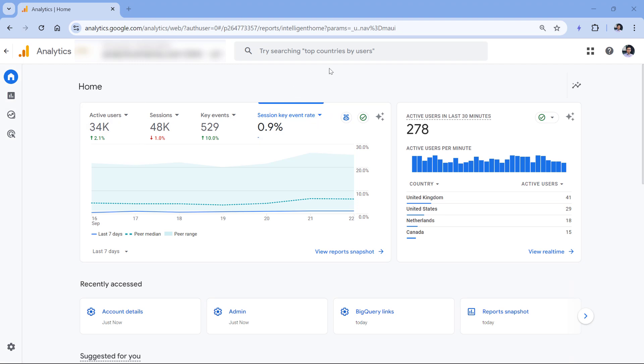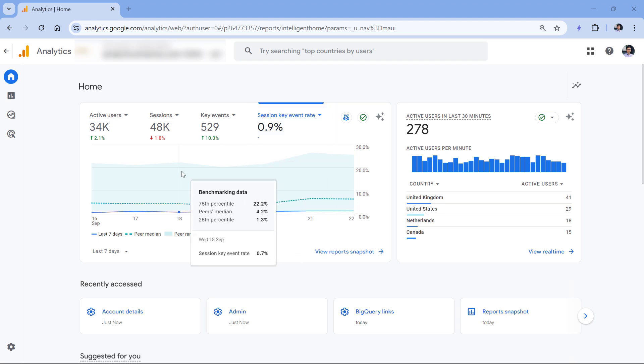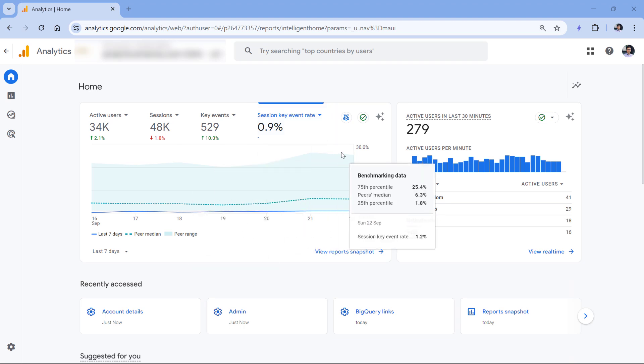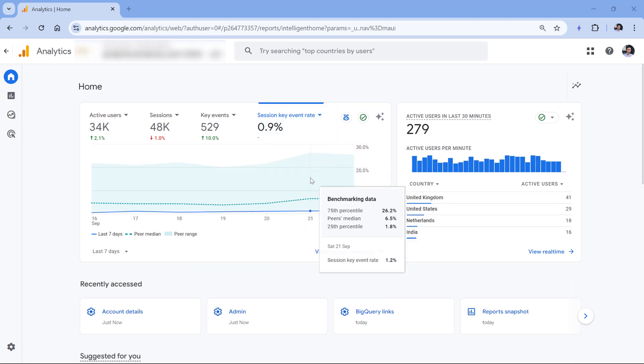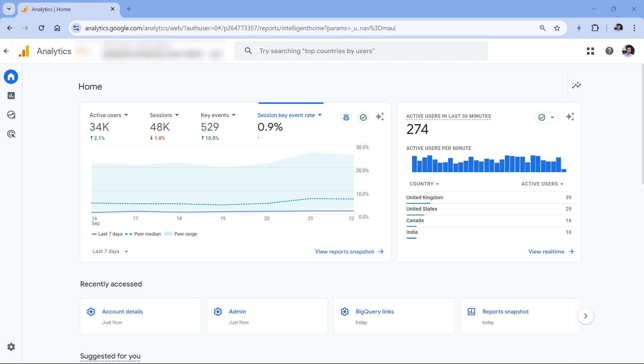So I cannot be guaranteed that benchmarking data is accurate. And even if it was accurate, I still don't know much of the context, like what those peers are, what is their business context. If I see a metric like this, where my key event rate is much lower than other peers in the industry, what should I do about that? What can I do about it? I don't know what they're doing. I don't know how they drive traffic. I don't know how they run their marketing. So in my opinion, benchmarking will probably just introduce more anxiety rather than actually provide some benefit.